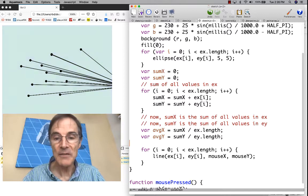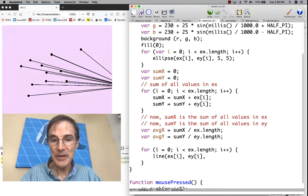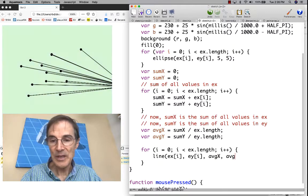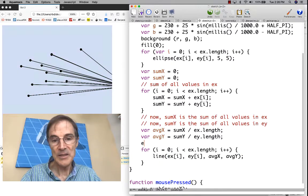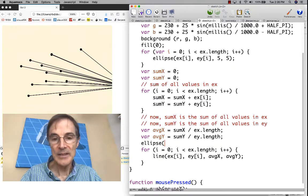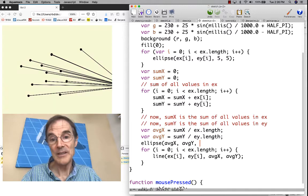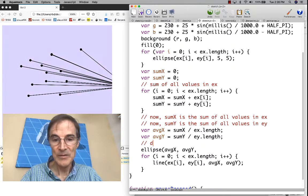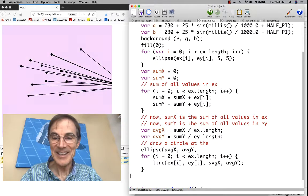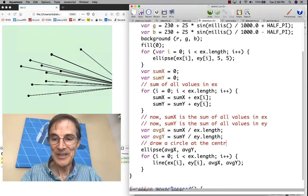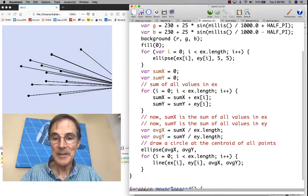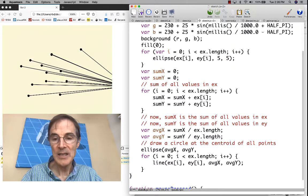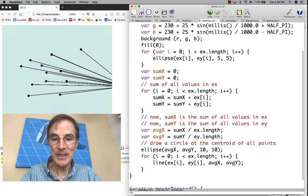Now we have average x and average y. Just to kind of illustrate where that is, let's draw a line here. And let's also draw a circle at the average x, average y, which again, this is known as the centroid. Draw a circle at the centroid of all points. Average x, average y. Make it 10 pixels.